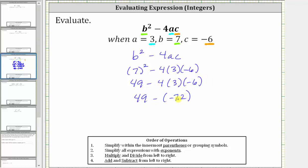Subtracting a negative is the equivalence to adding a positive. 49 minus negative 72 is equal to 49 plus 72.